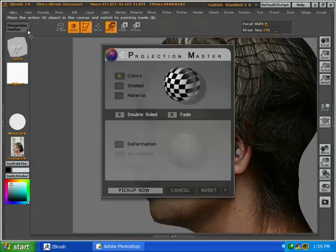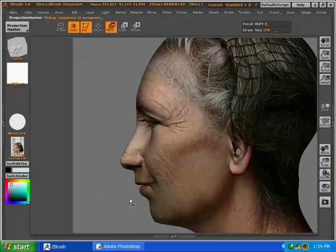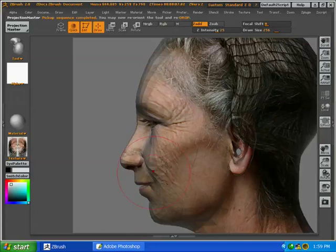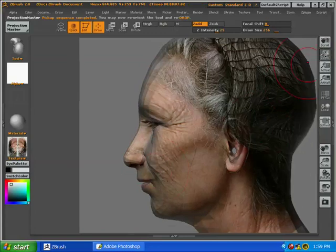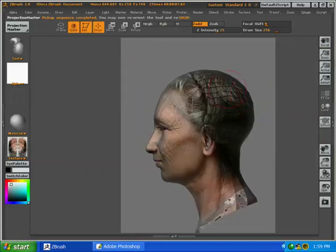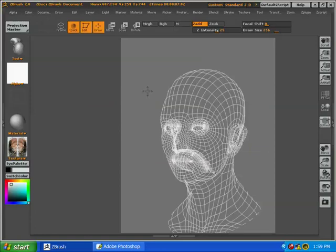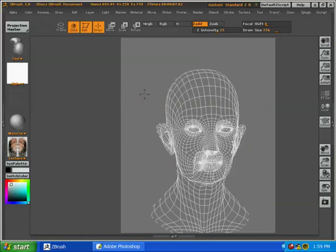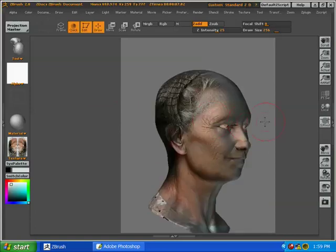All right, now we're going to pick this up from Projection Master, make sure double-sided is on, and we're ready to go. There we go. So we've got a cleanly projected image, projected all the way across so that both sides get it.